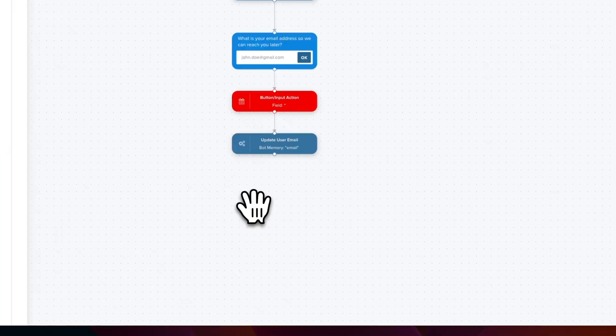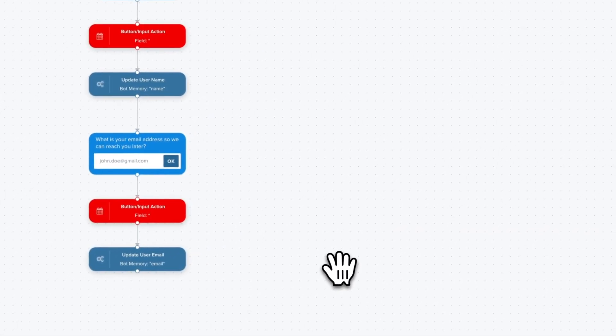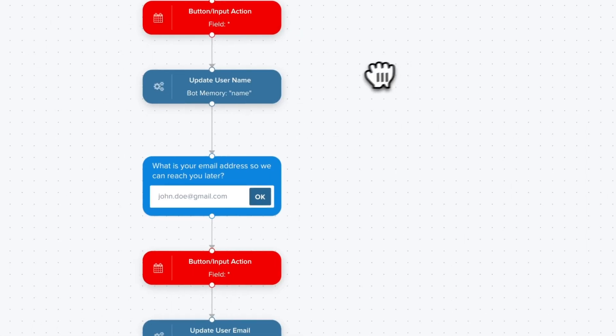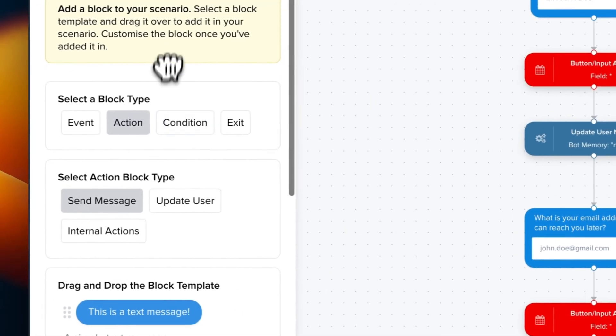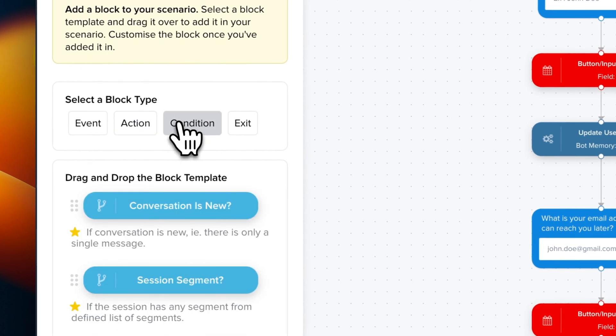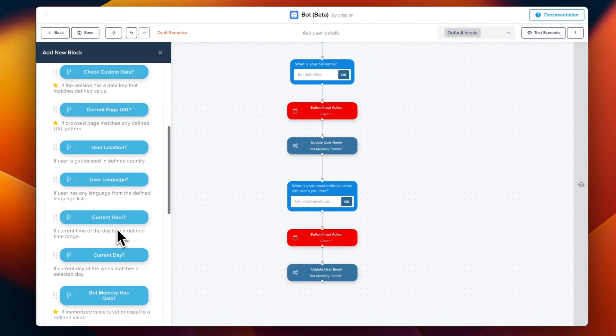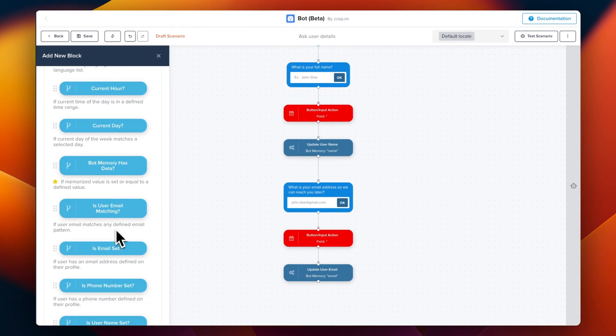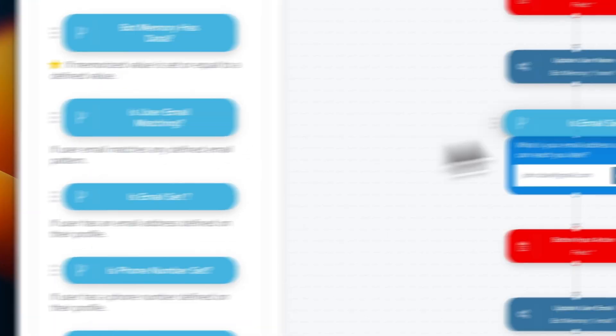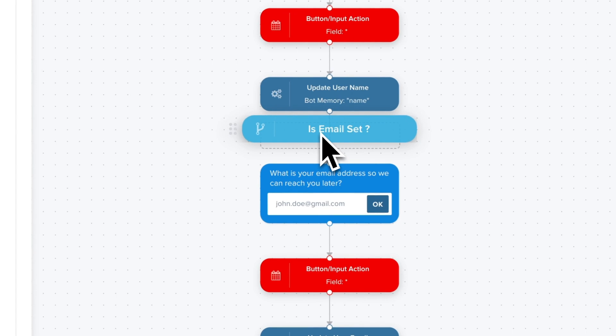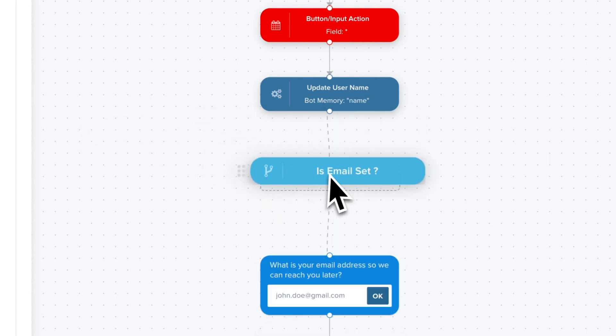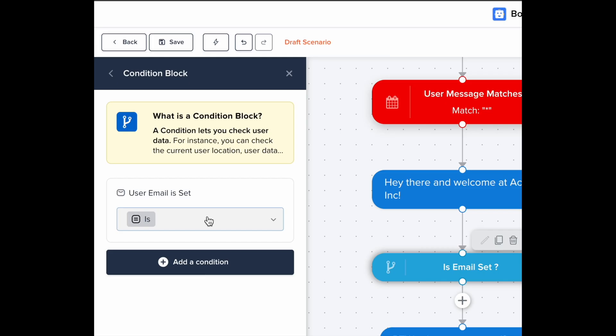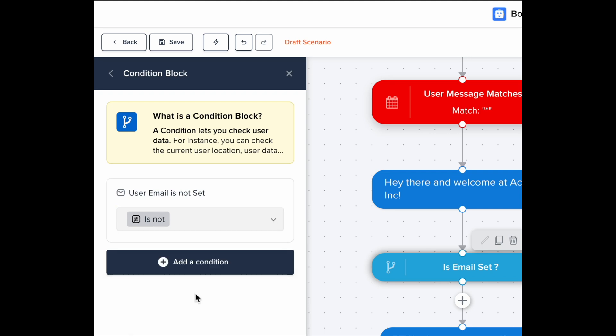Now we can trick things a little bit and add a condition. So we don't reach the ask user step if the user provided his email in a previous conversation. So for this, we have a condition named email is set. So we're going to drag and drop this step. Just between the two blocks. Just make sure to configure your condition using is not. So that means that we're going to continue to next step if email is not set.